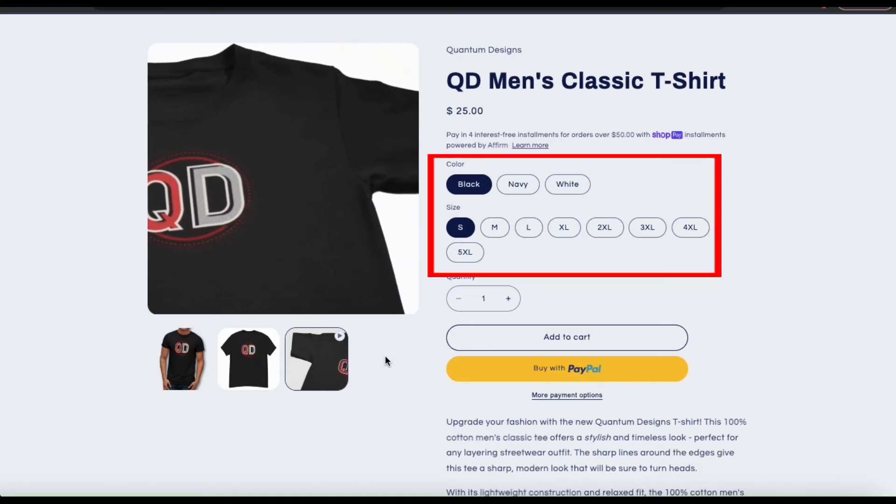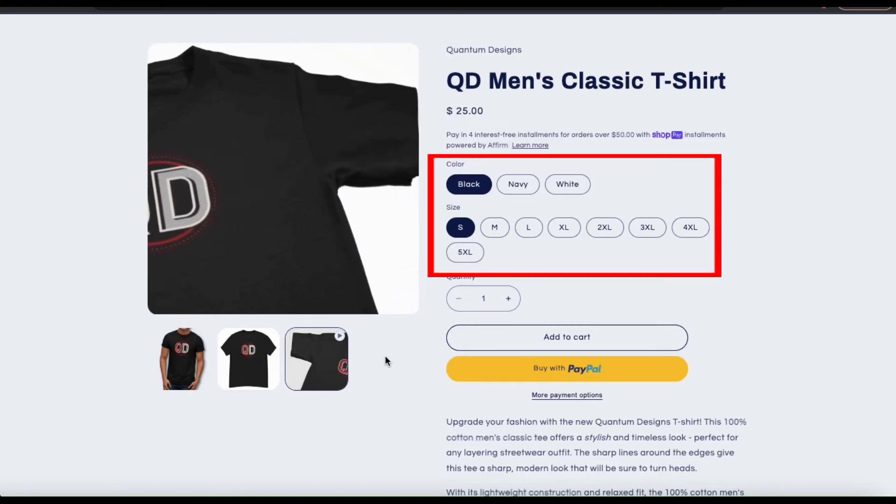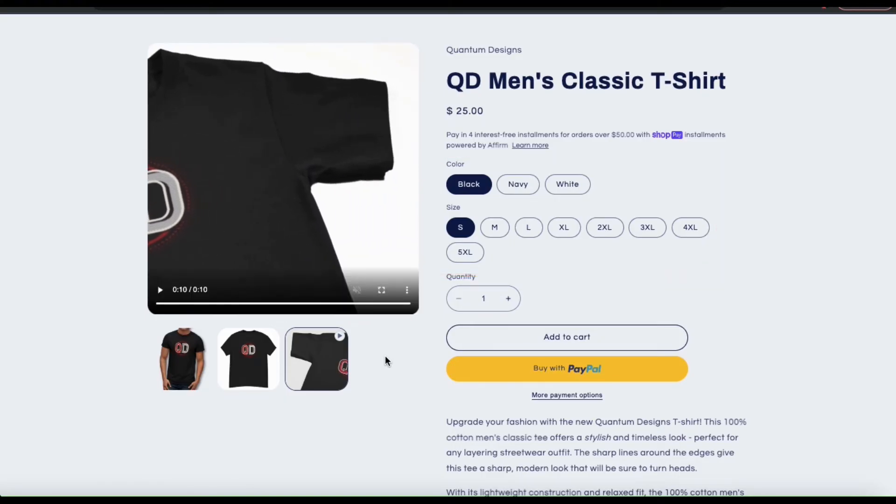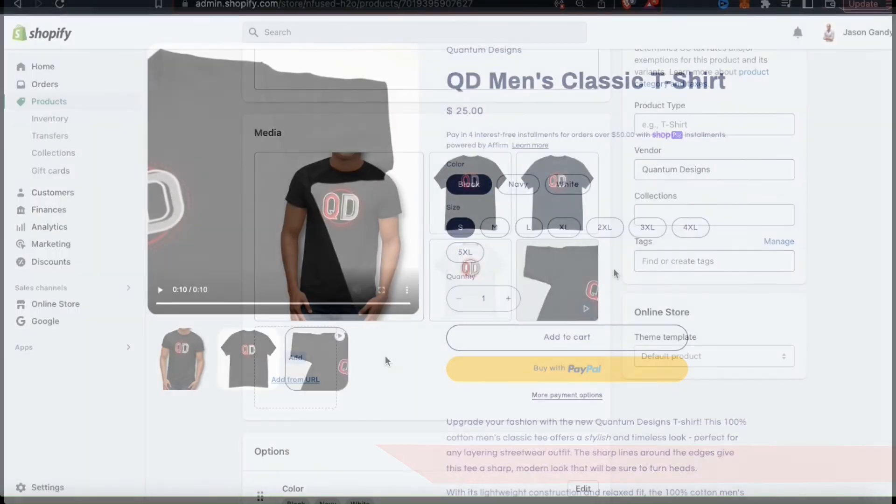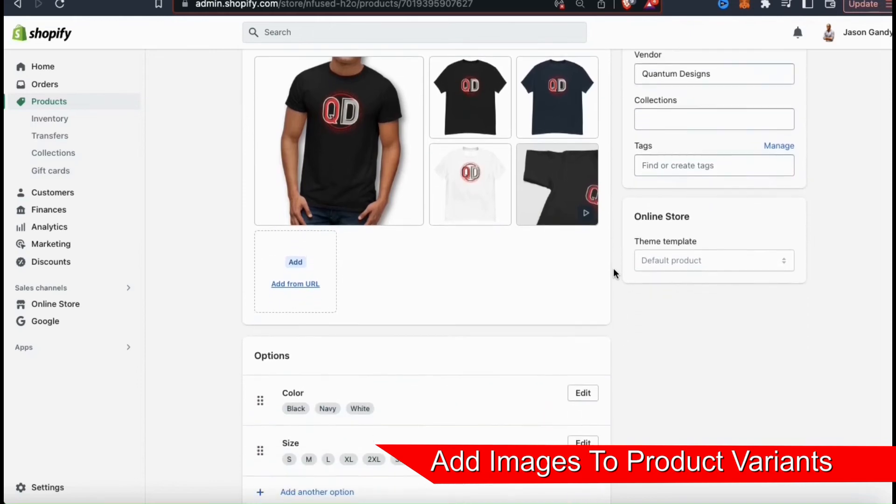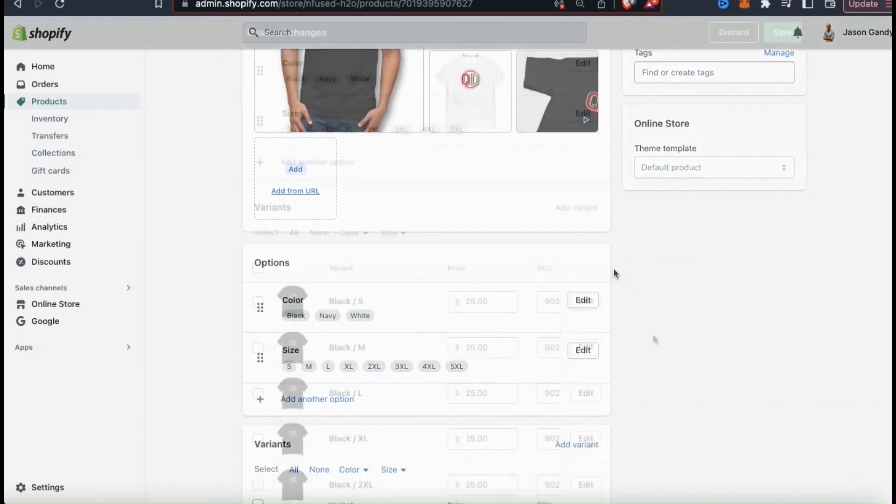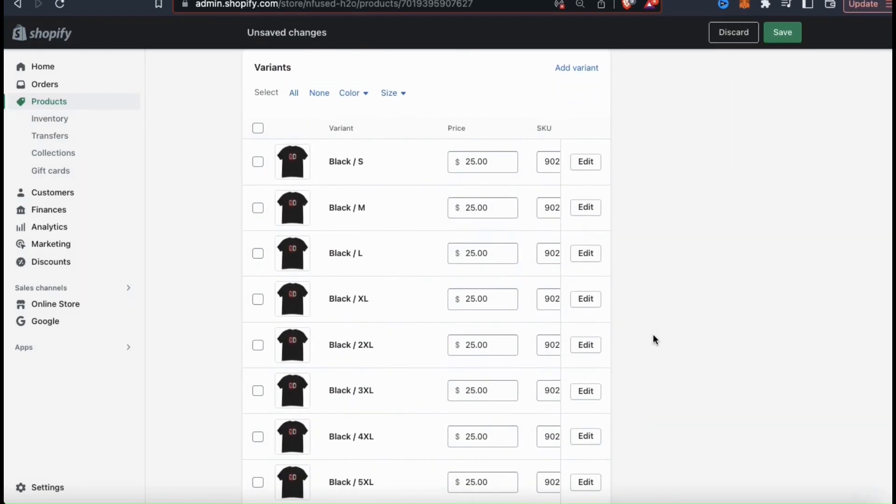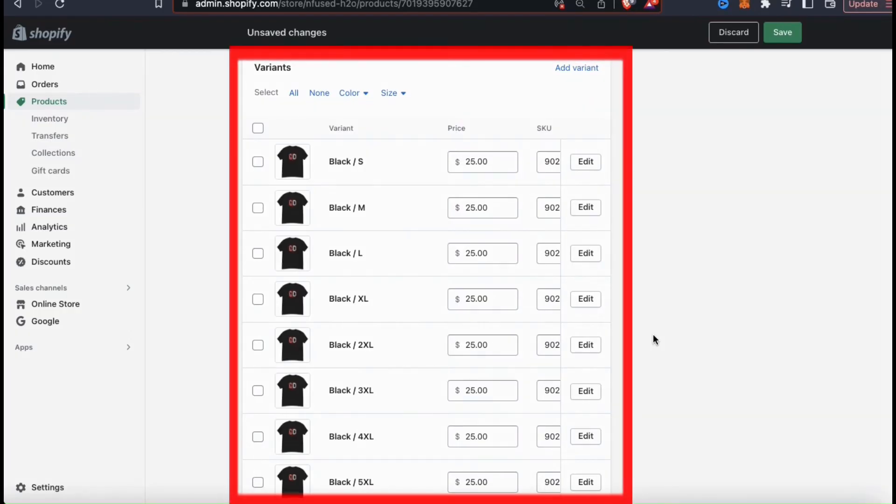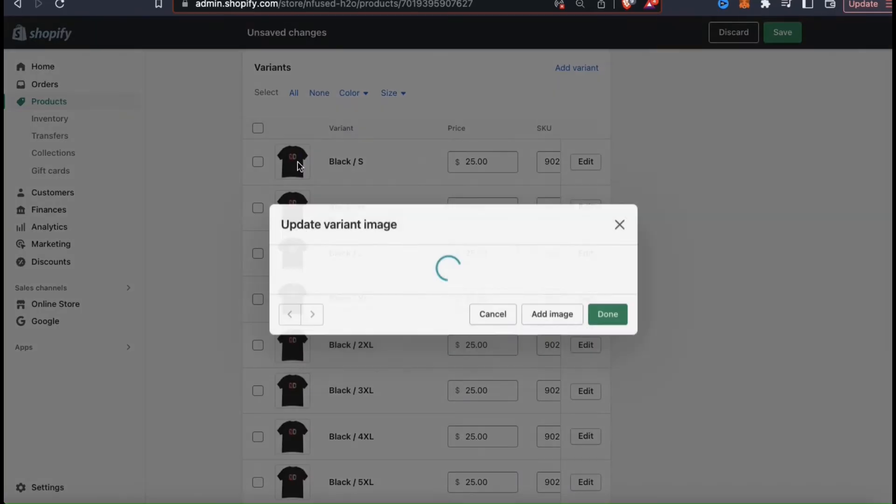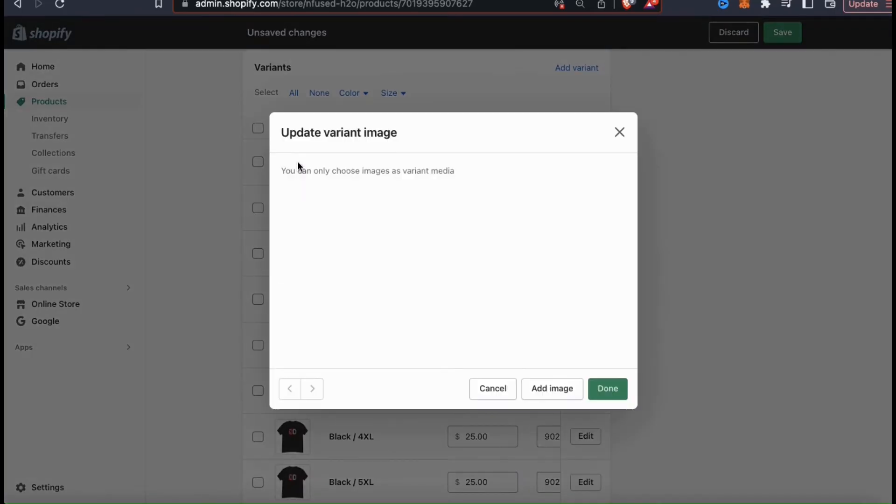To do this, we have to go back to edit the product listing from our Shopify dashboard, then scroll down to the variants section. You should have at least one photo uploaded for each variant to show the differences. Not necessarily one for each size, but definitely one showing each color that you offer. If you click the photo icon beside your variants, you'll be able to open up the variant image menu where you can select the image to use for that variant.